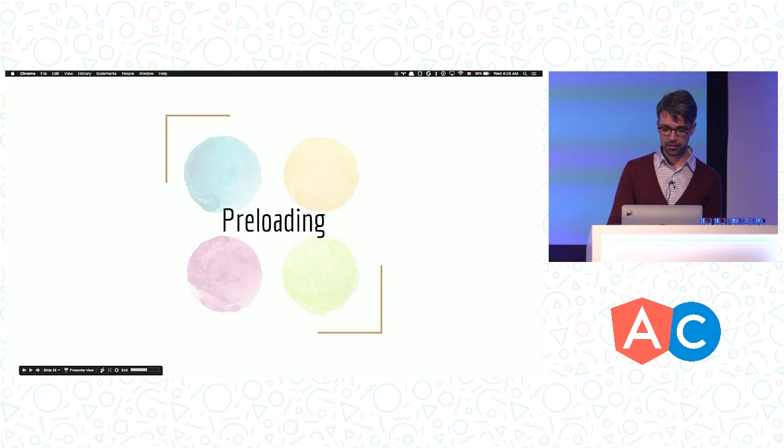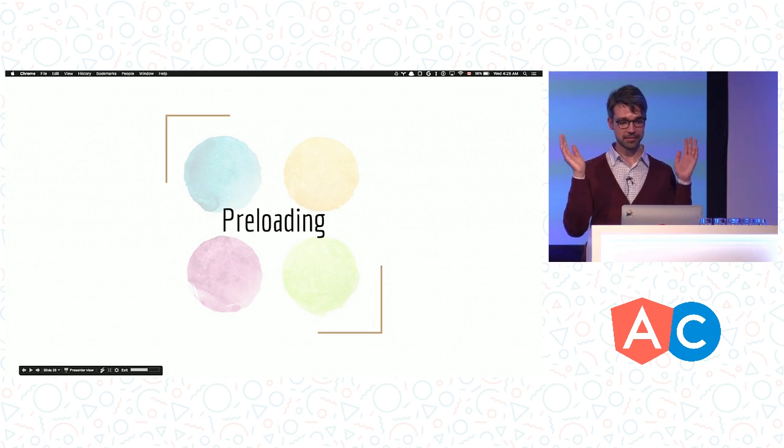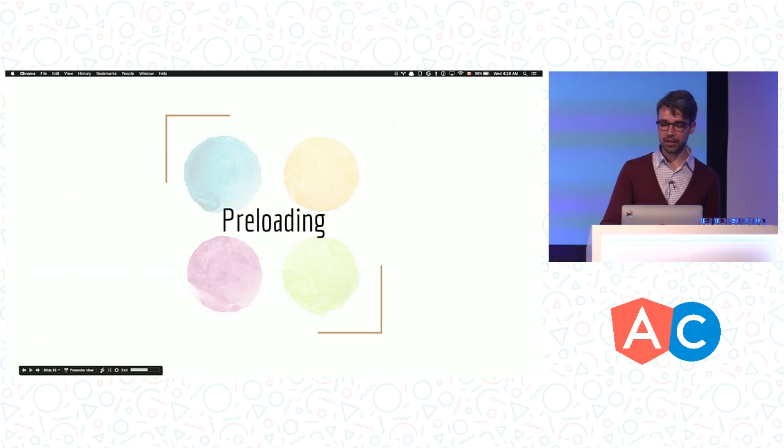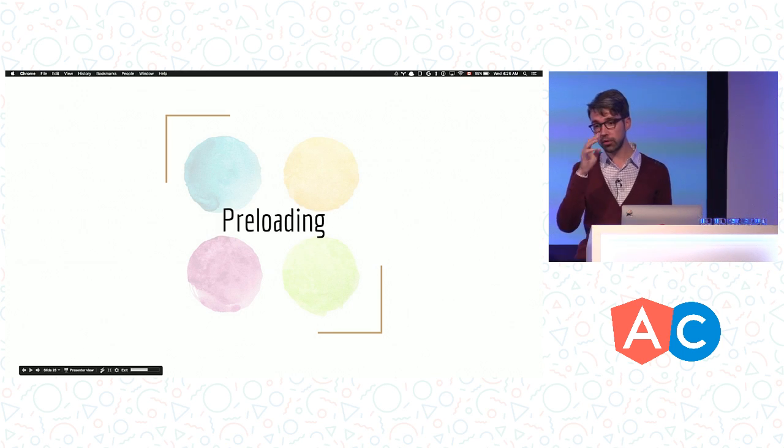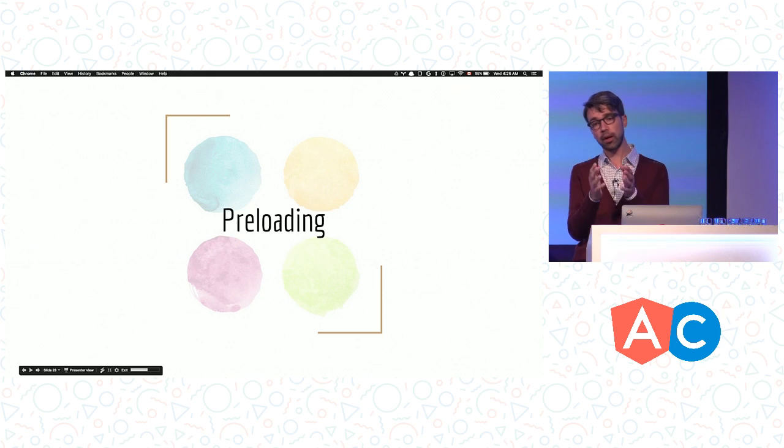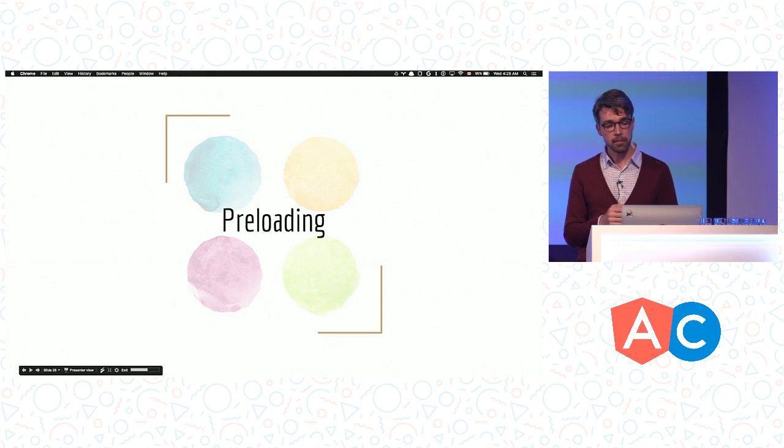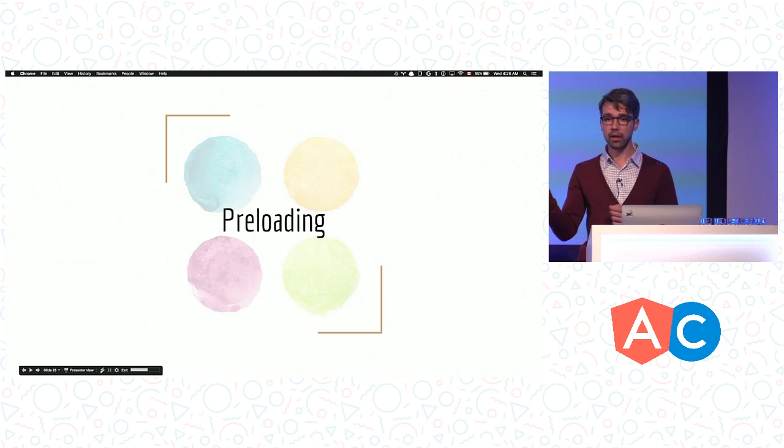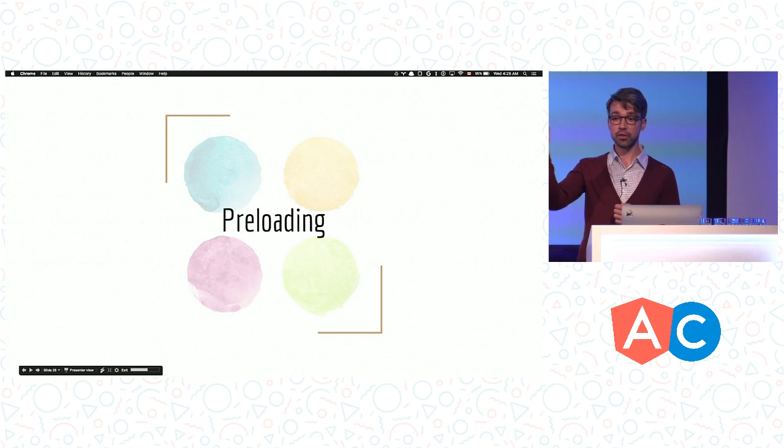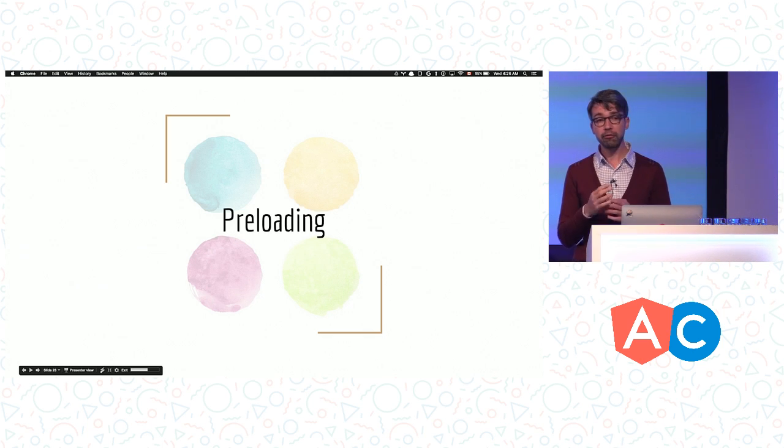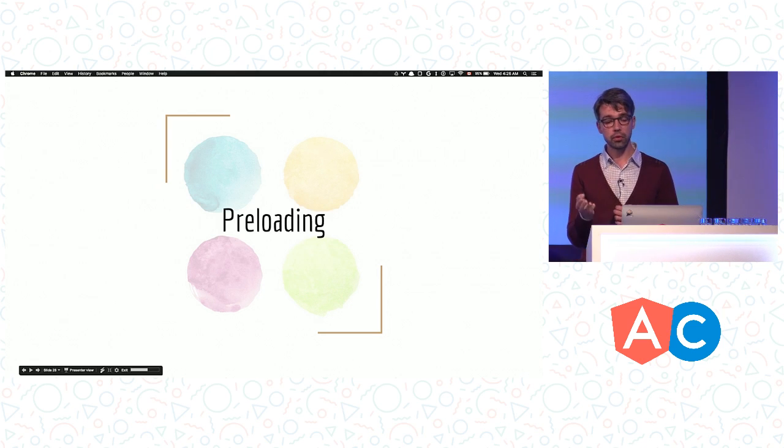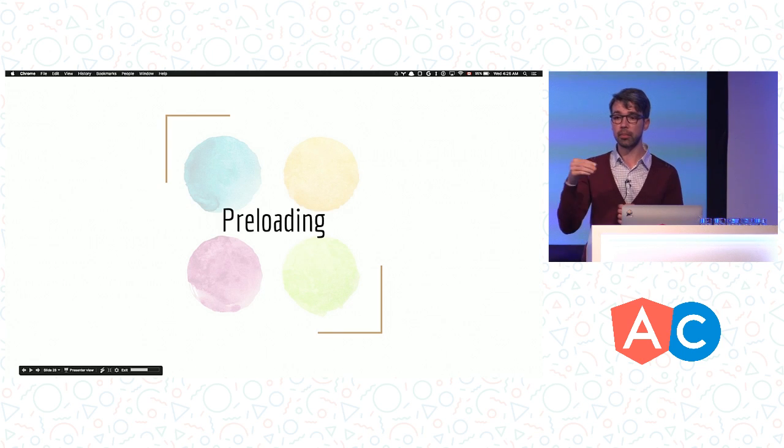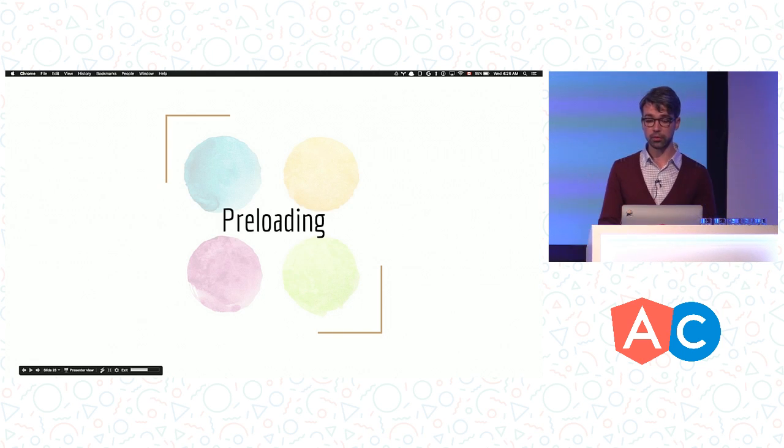I told you the contacts module won't be loaded until the user clicks on the link, which is cool because the bundle is very small and we can download it quickly. The issue here is that when she actually clicks on the button or link, the router will have to fetch the second module from the server, which may take some time. So we can fix that. We don't want to wait. What we can do is preload other modules while the user is interacting with the app in the background. That's what preloading is all about.